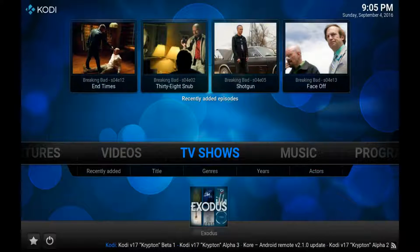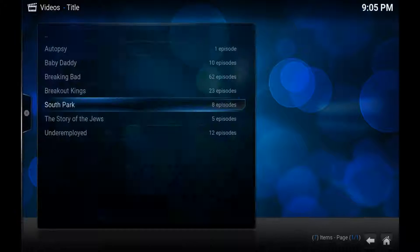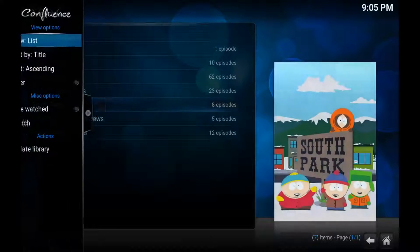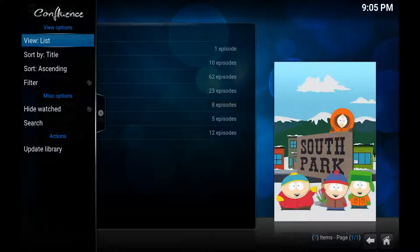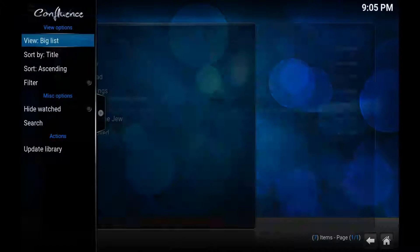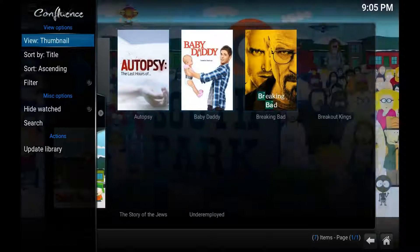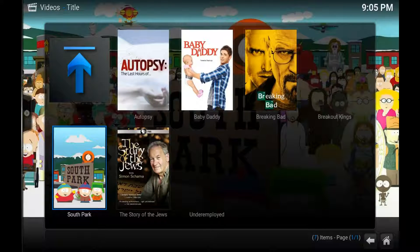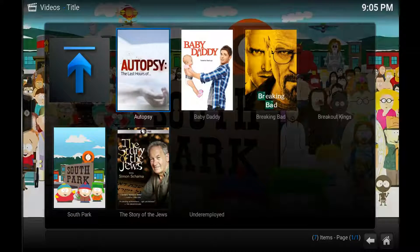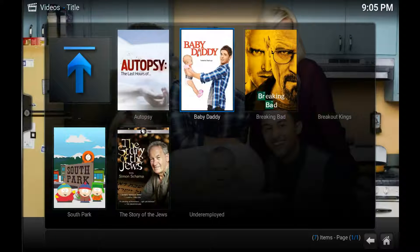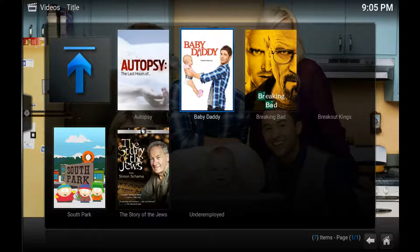Now you've got a button on here called TV Shows. Everything you just put in is there. Go left to change the view and change it at the top to Thumbnail. Now these are the shows that I've got on my hard drive. Normally you'll just have a bunch of file names, but Kodi goes out and finds everything it needs — album covers, artwork, and all the rest of it.